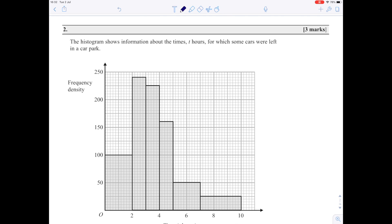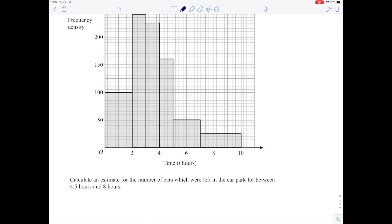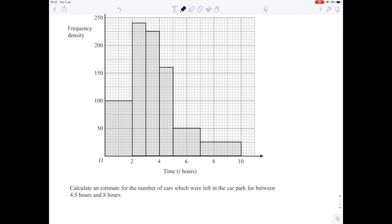In the second question, the histogram is drawn for you. It shows the times cars were left in a car park, and we have to work out the frequencies. We need to calculate an estimate for the number of cars left in the car park for between 4.5 and 8 hours. Again, we have a histogram — the class width and height of the bar can be read off. So the area of the first bar is 100 times 2, meaning that first bar represents 200 cars. We want an estimate for cars between 4.5 and 8 hours; the 8 hours is marked, and 4.5 is halfway between 4 and 5.